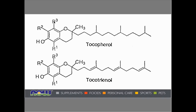Here is a representation of how the tocopherol and tocotrienol molecules appear. The only difference is the double bonds in the tocotrienol chain that give it more flexibility in being able to wrap around a fat membrane and be more protective — more of a shield, more of an armor — around the fat portions of the cell, which is one reason why tocotrienols can be more important when it comes to antioxidant effects.